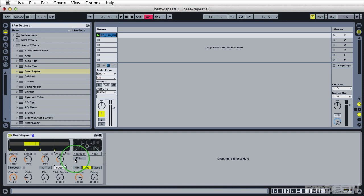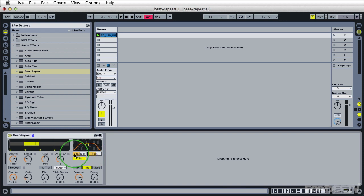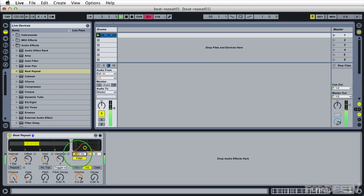Next over here we have a filter setting. The filter setting is going to filter the repeated audio. So if we turn this on, we can adjust the frequency as well as the cue. The cue is how many frequencies within this setting are being selected. The higher the number, the more frequencies are selected based on your frequency setting. We turn this down, less frequencies are affected. I'll go ahead and put this to about two. I'll sweep the frequency spectrum as it's playing so you can hear the changes. So that's what the filter does.